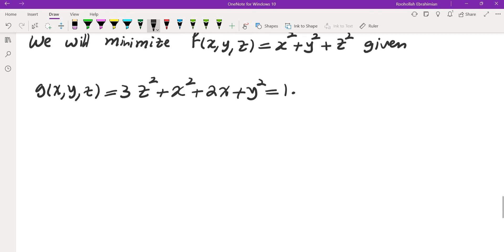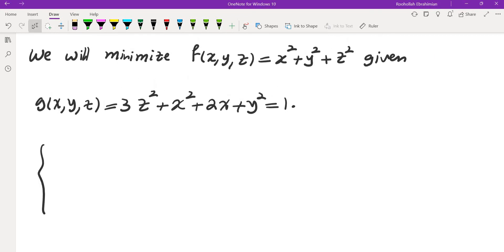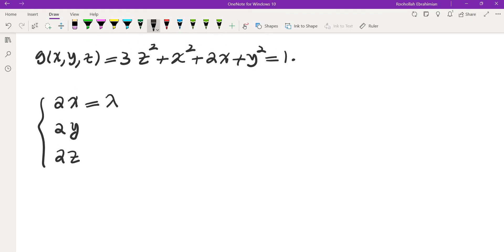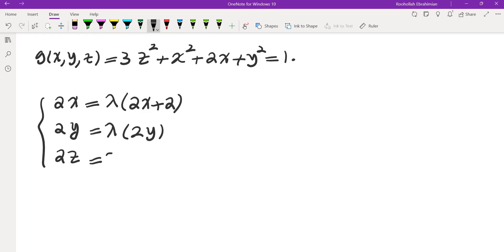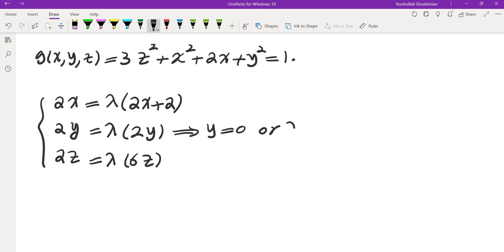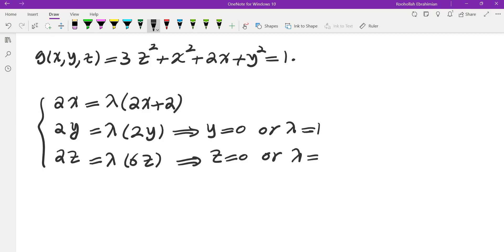We find the partials, set them equal to lambda times the partials of g, and solve. Partial of f with respect to x is 2x, with respect to y is 2y, and with respect to z is 2z. These equal lambda times (2x plus 2), lambda times 2y, and lambda times 6z respectively, plus the constraint g equals 1. The easiest equations are the last two: 2y equals 2λy, giving y equals 0 or λ equals 1; and 2z equals 6λz, giving z equals 0 or λ equals 1/3.